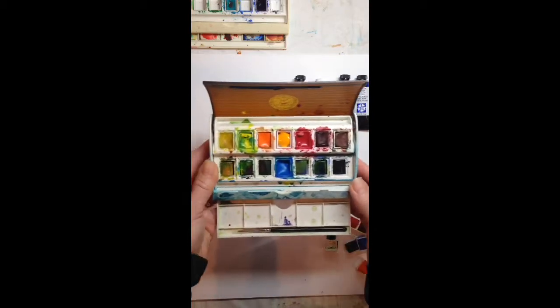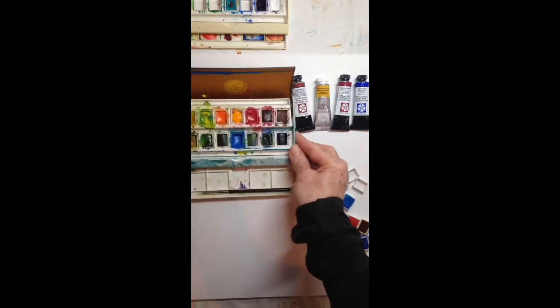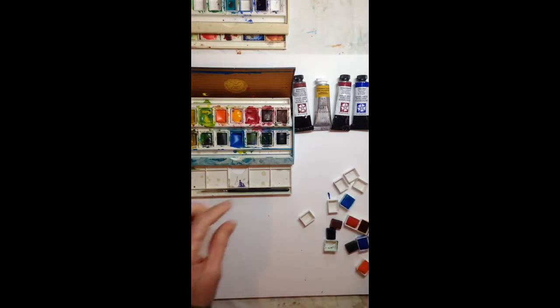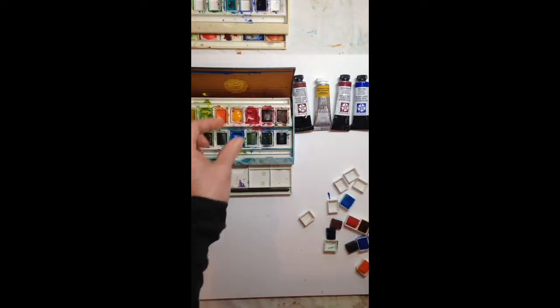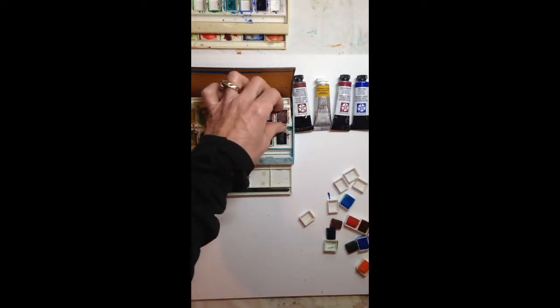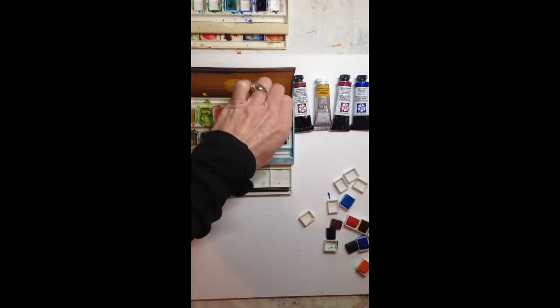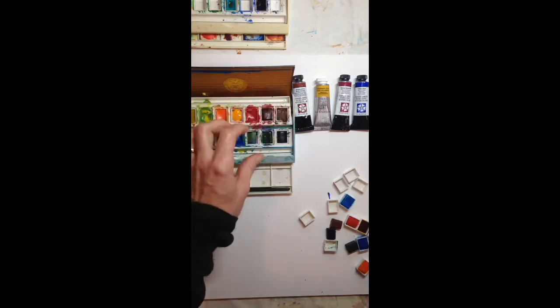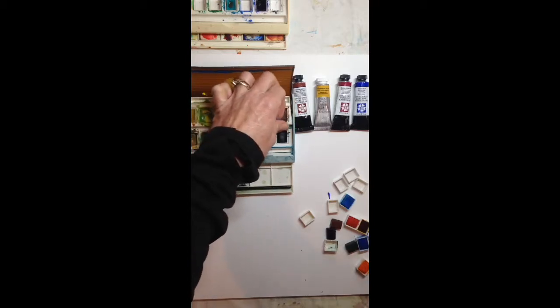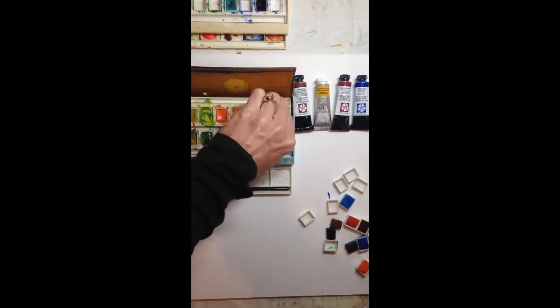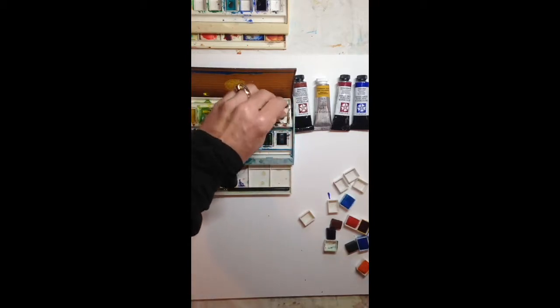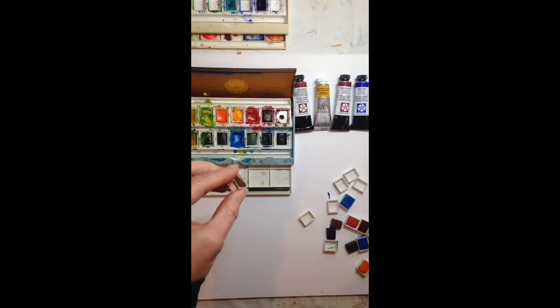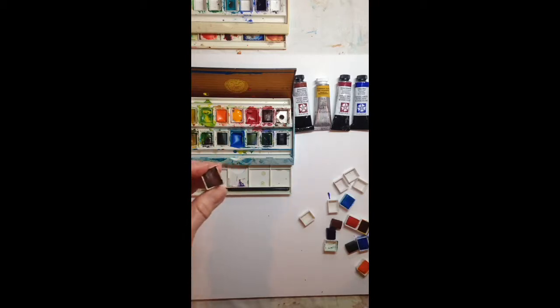So what you want to do is remove these half pans. You can basically just pull these pans out. Typically speaking, they pop right out. The manufacturers will prepackage these a lot of times with colors in them.